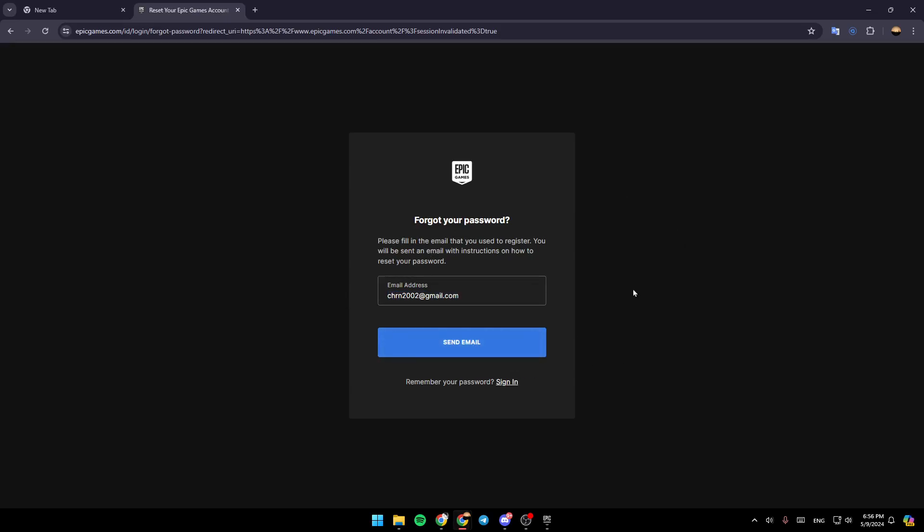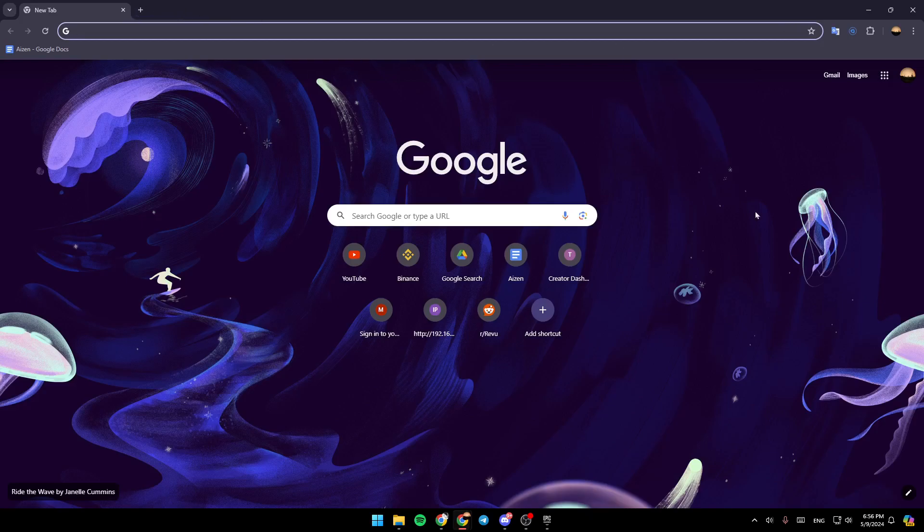Once you do that, you're going to receive a link you can use to reset your password. That's it for today's video. Thank you for watching. See you in the next video.